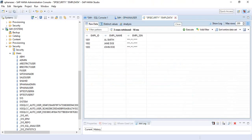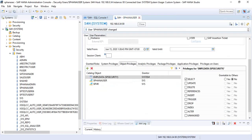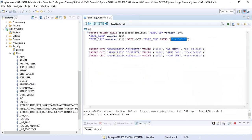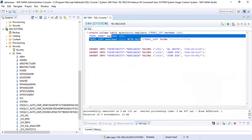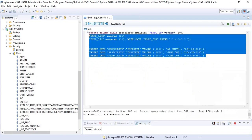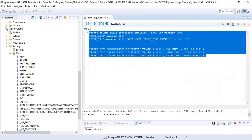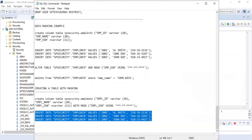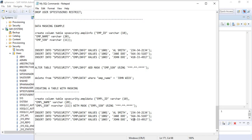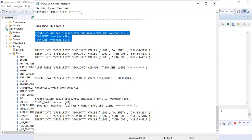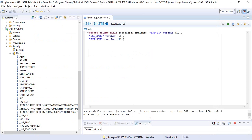We created a table with masking at the time of creation. Now let us go and create the same table with the same data, but with a different table name and without masking. We are creating a table called EMPLINFO, as we normally would, with the same set of fields.